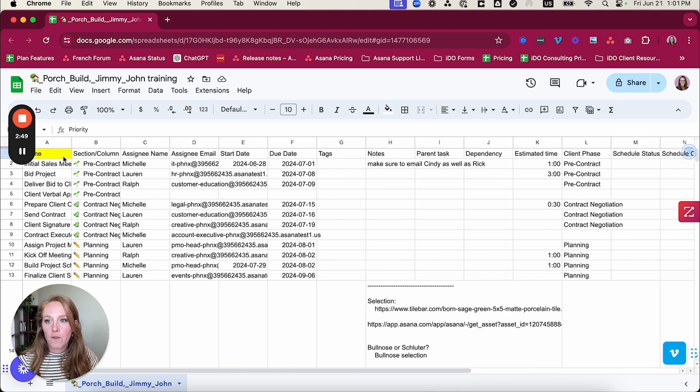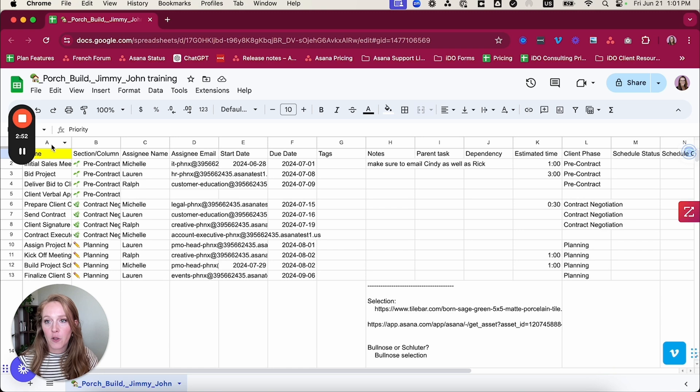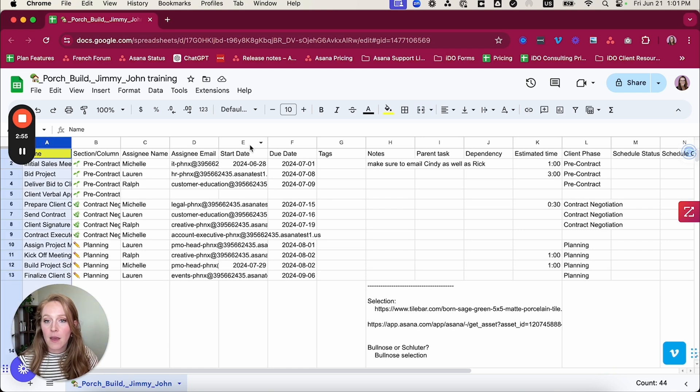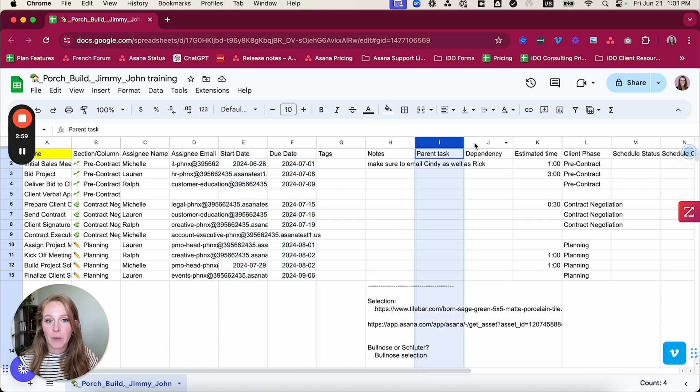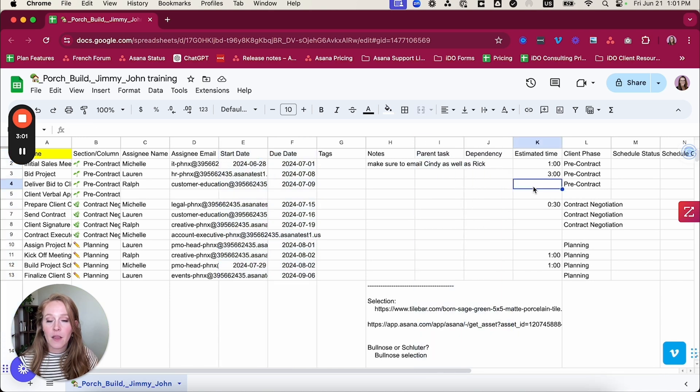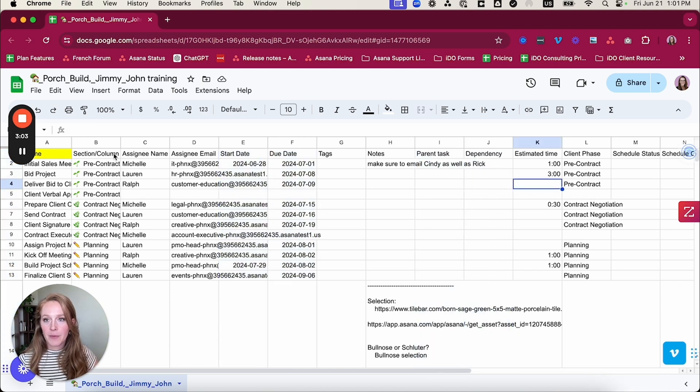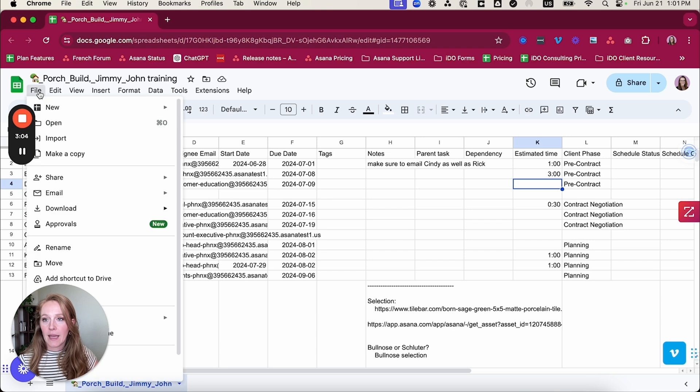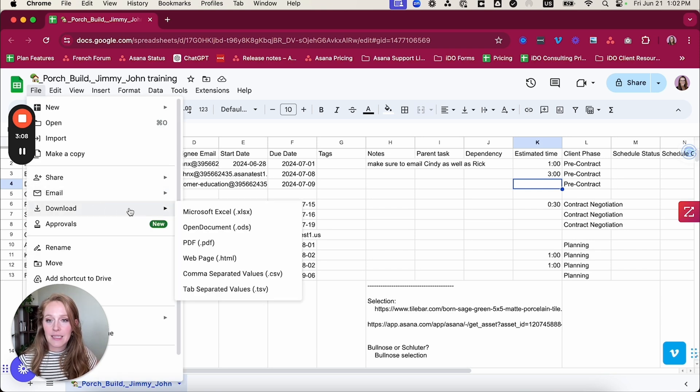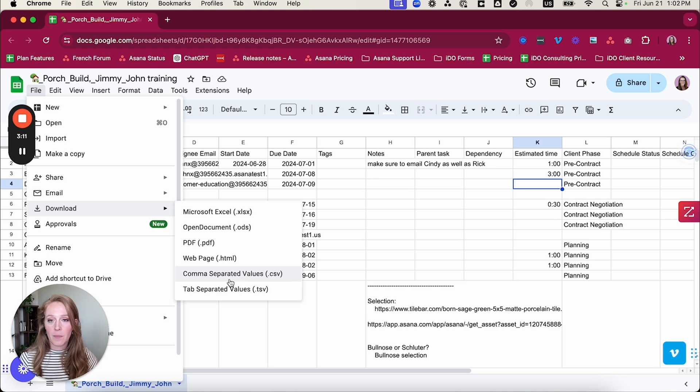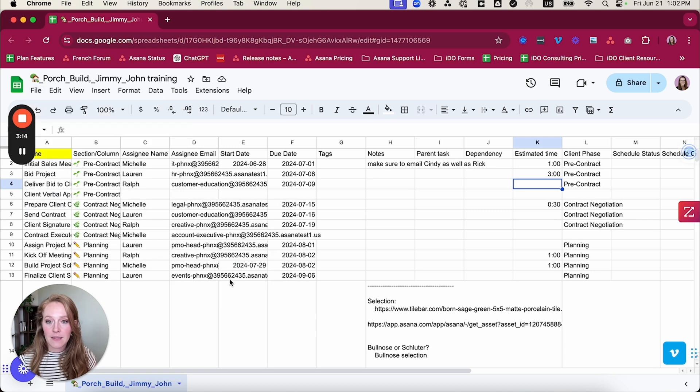So your first row is going to be your column titles. Your first column needs to be your task title. Make sure you watch your dates and make sure you watch the typing of your parent task and dependencies. So once you've done all of that cleanup, you can export this. And what I want to say here is that it does need to be a CSV file. It cannot be an Excel file. So I'm going to download as a CSV.